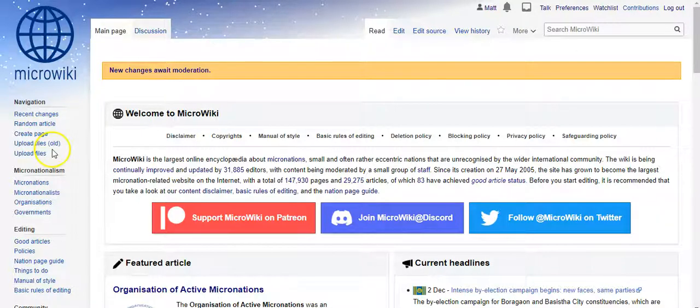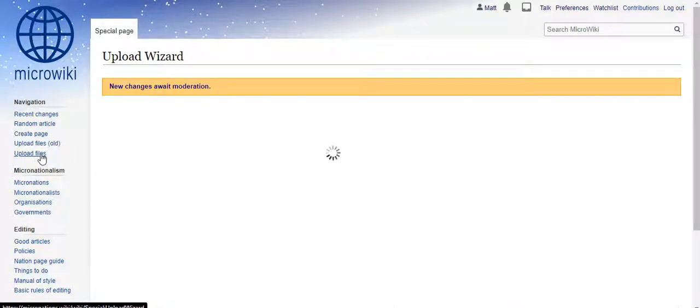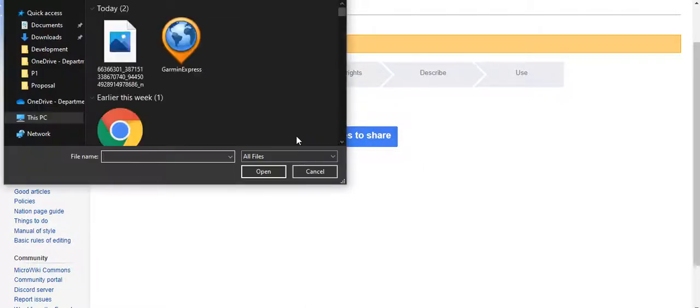So you go over here to upload files on the left hand side, and you select the media file you want to share.